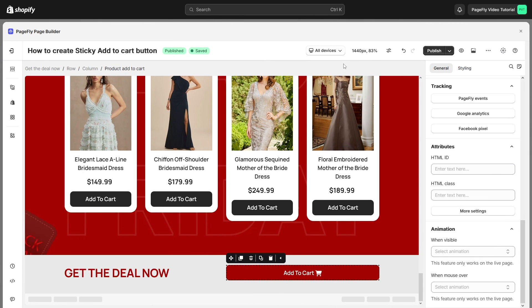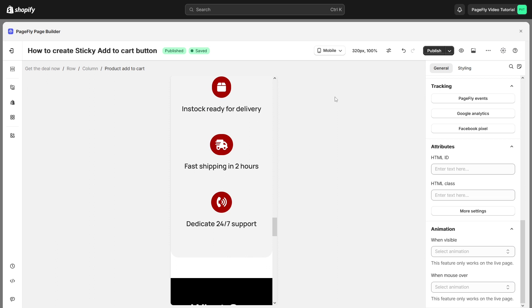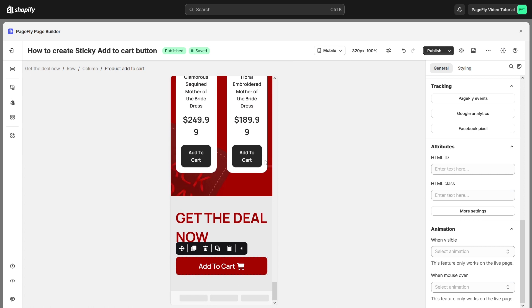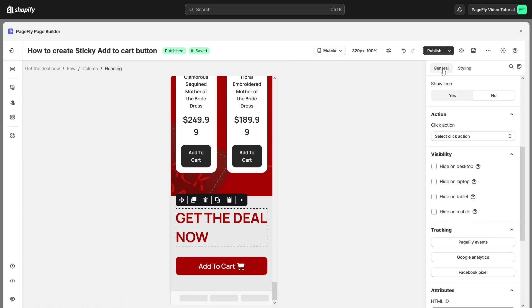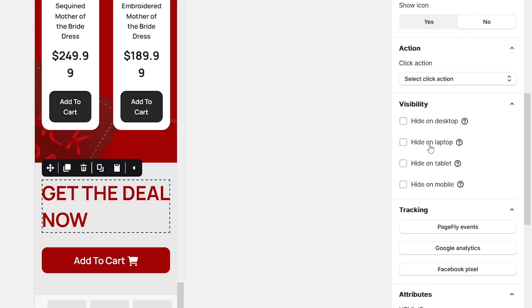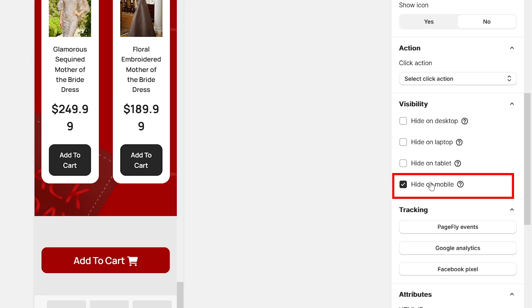If you only want the button to show on mobile without the heading, don't worry. You can easily hide the text on mobile like this. On page editor, switch to mobile view, click on this heading, head to General tab and hide in mobile. All set.